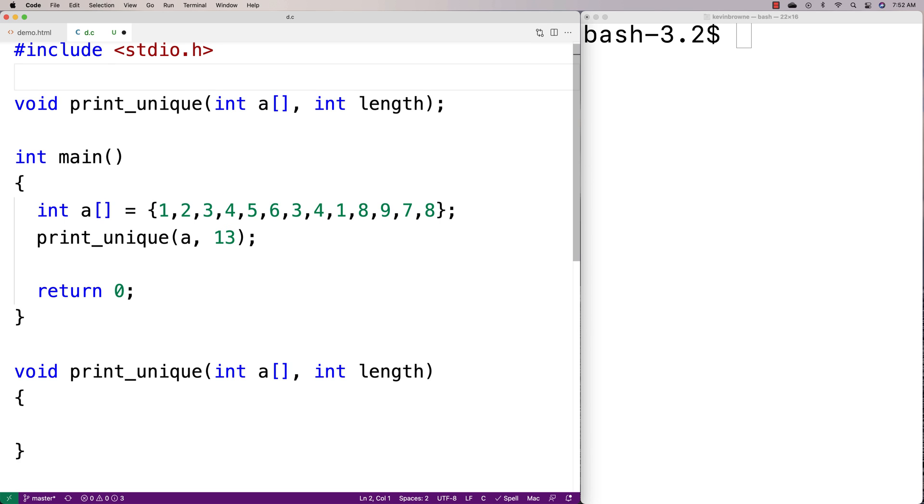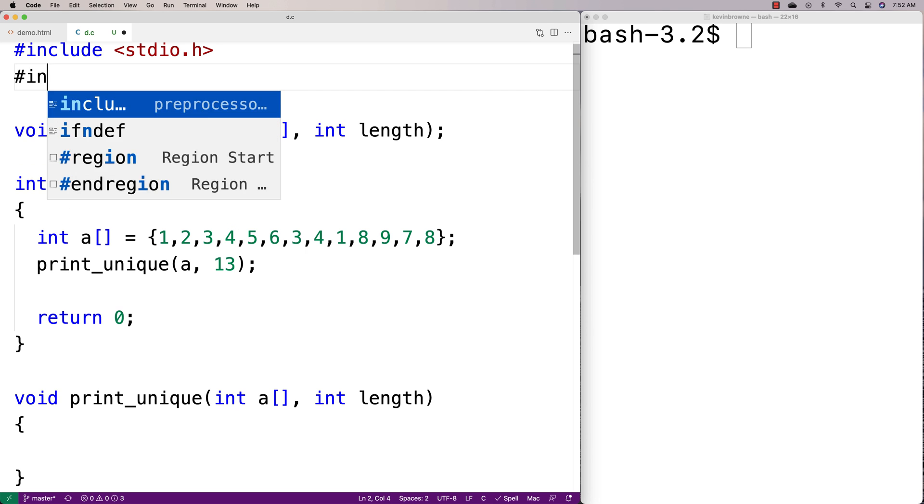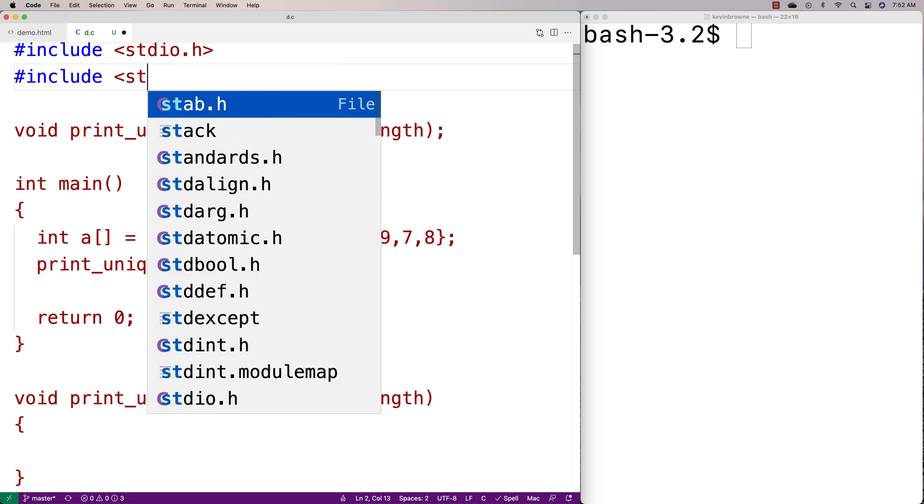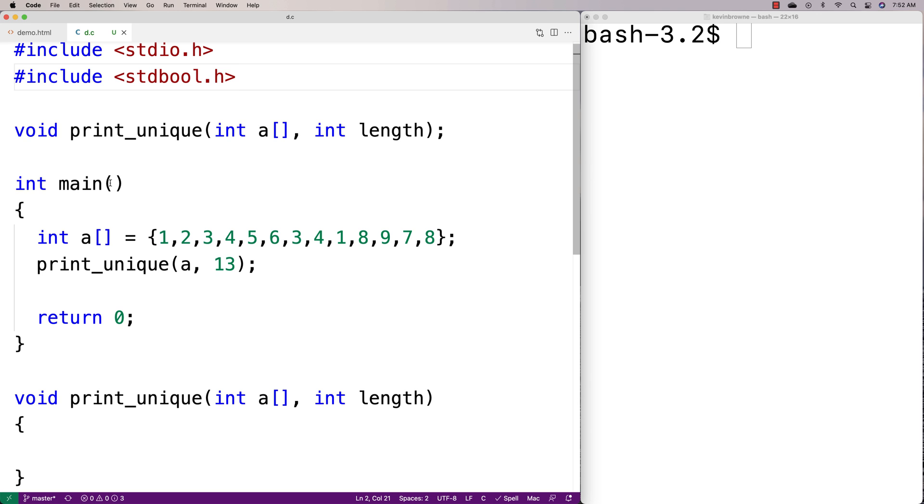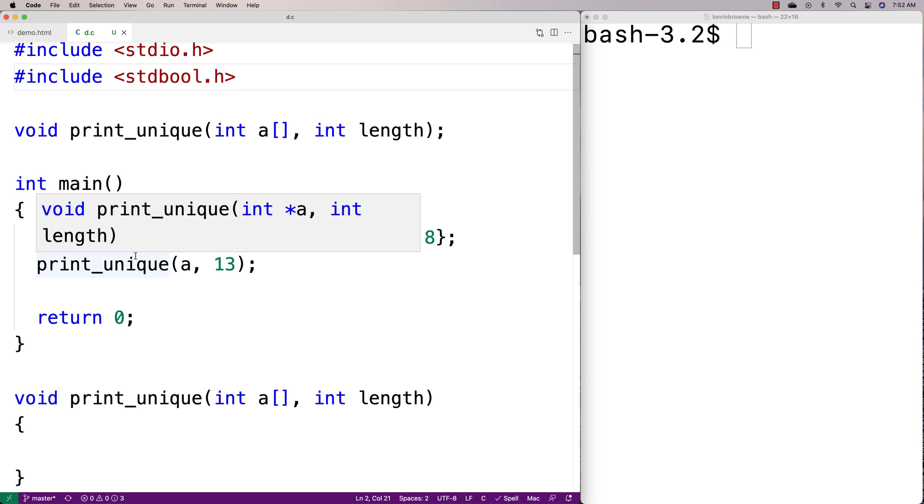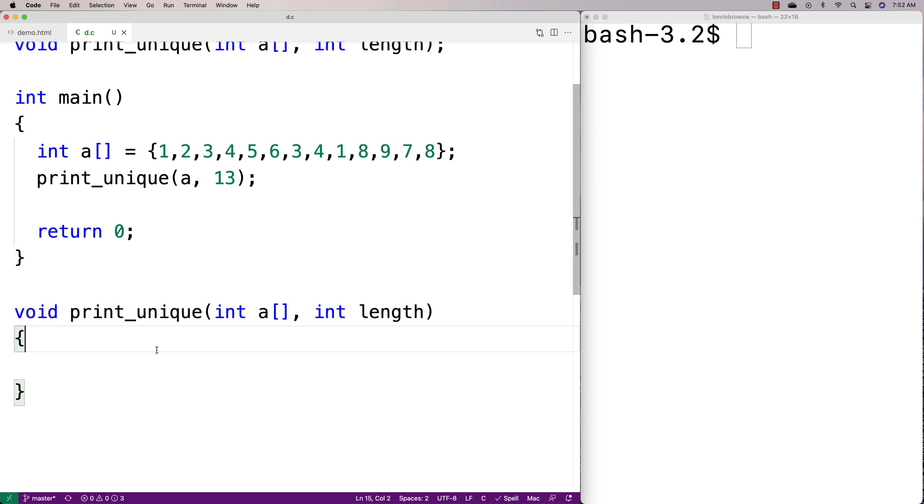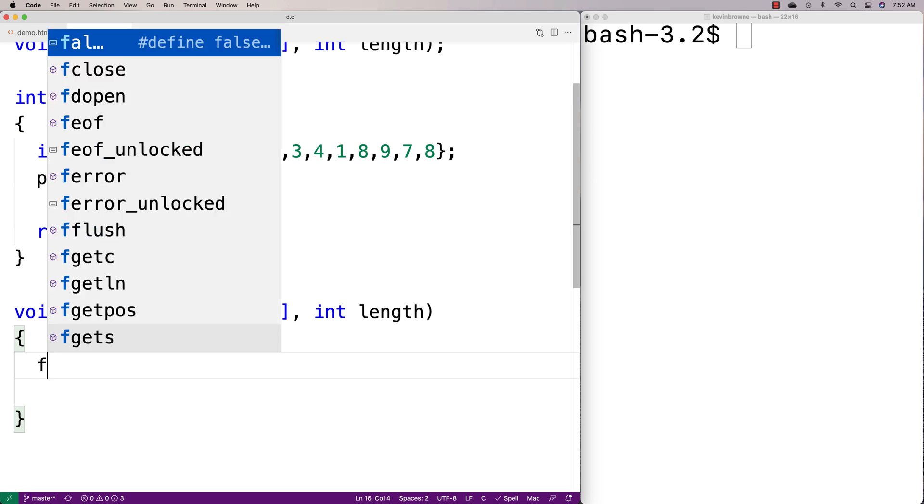Because we've got this have we found a match or not found a match situation going on, we're going to include stdbool. stdbool allows us to use boolean variable types to handle that situation of something being true or false.